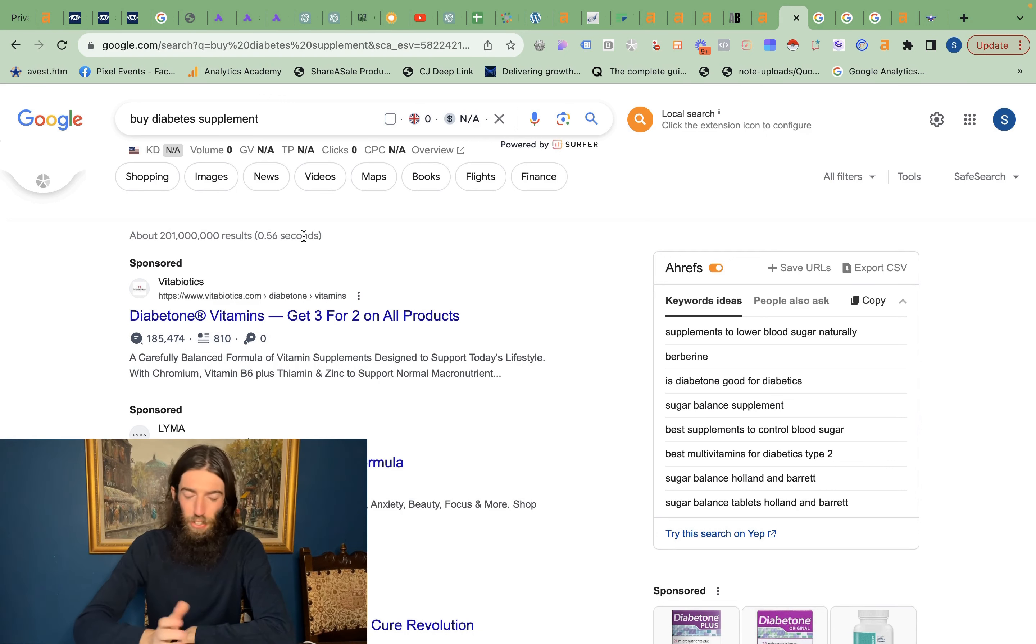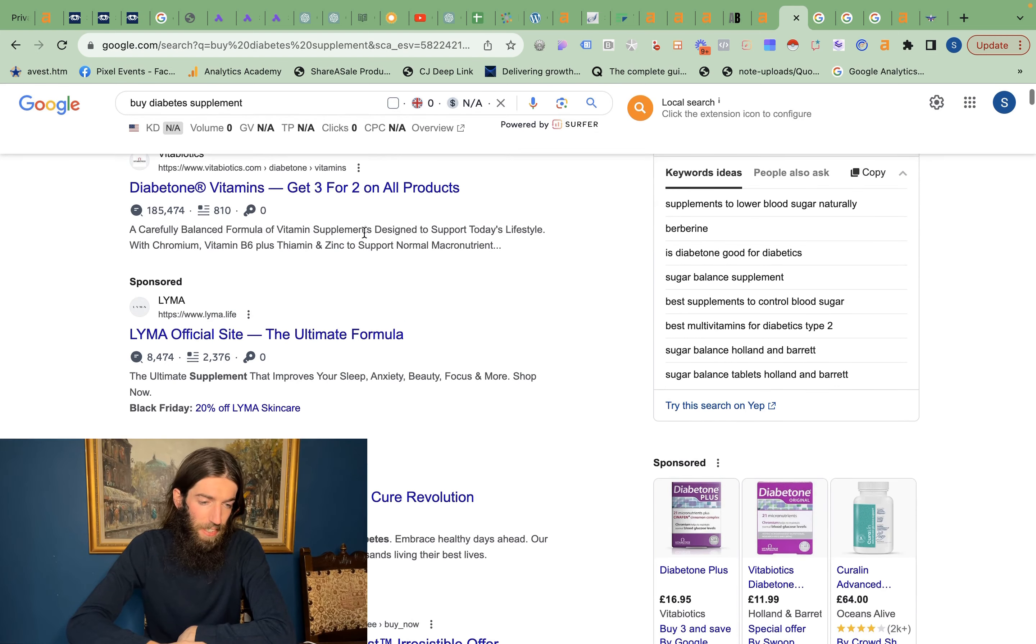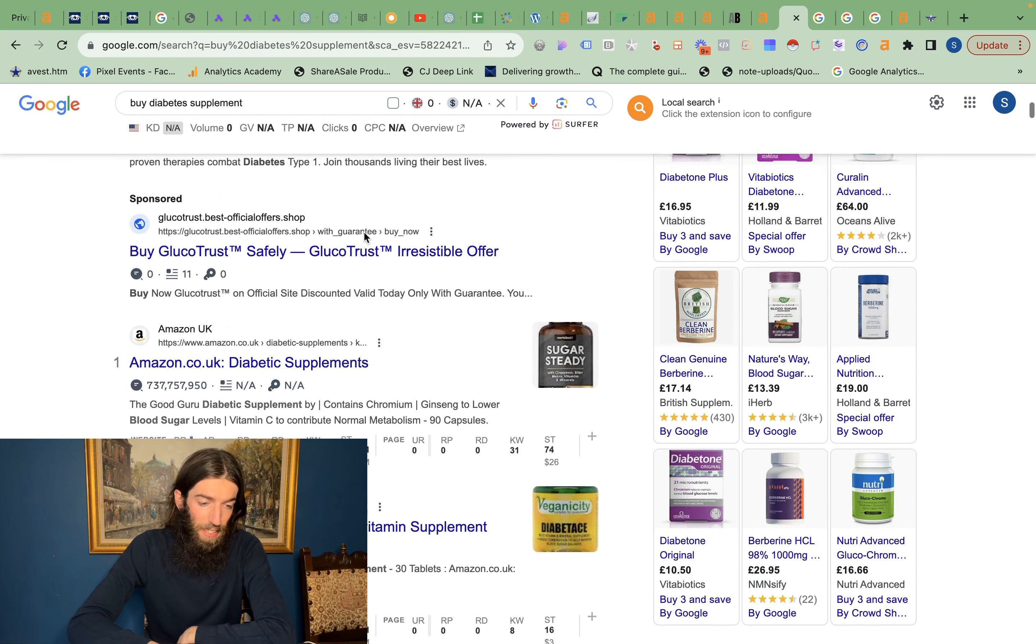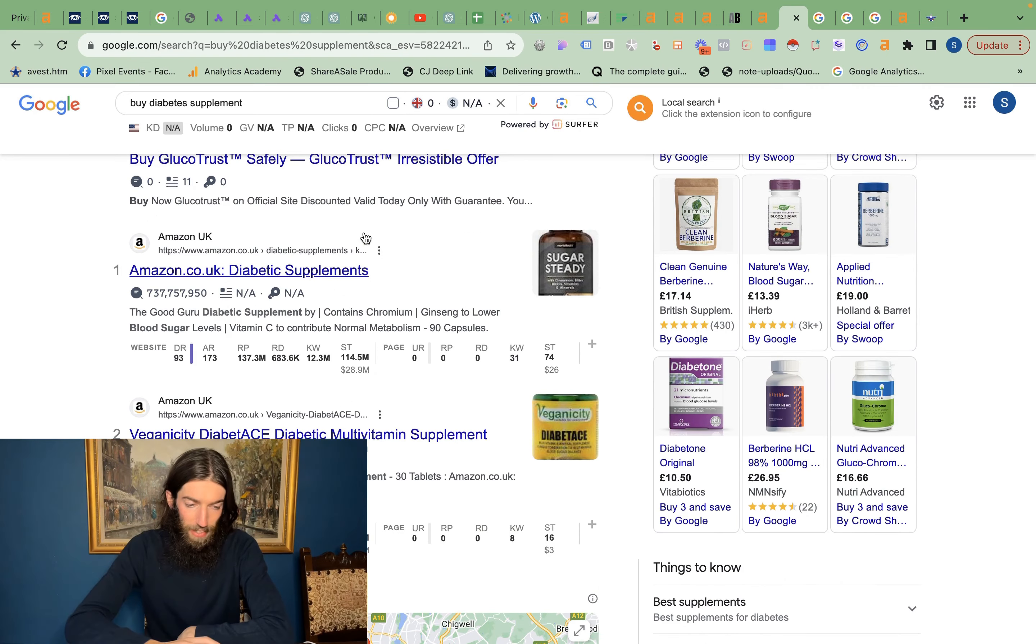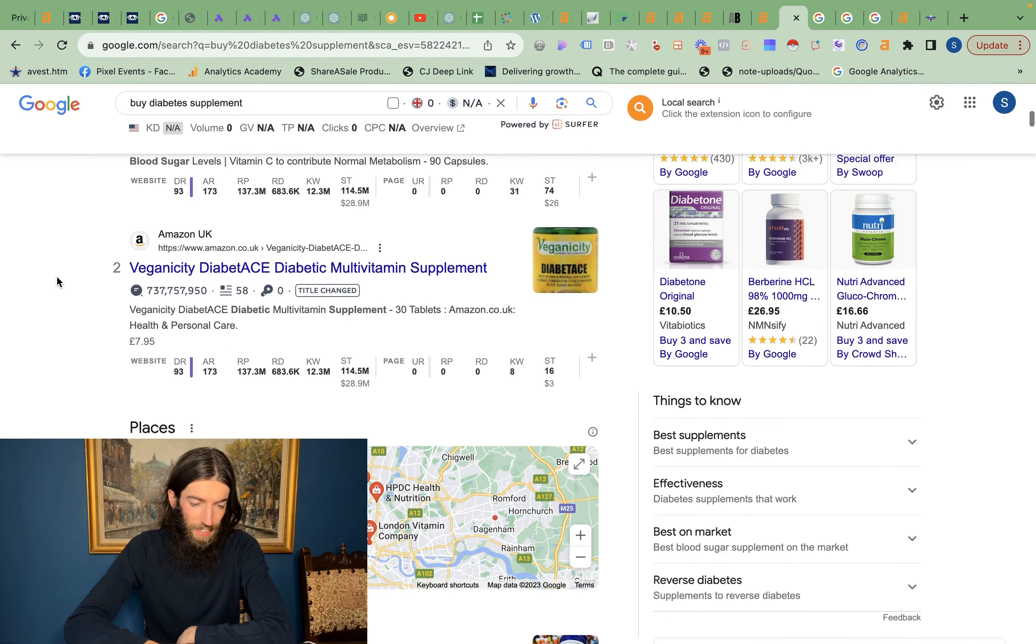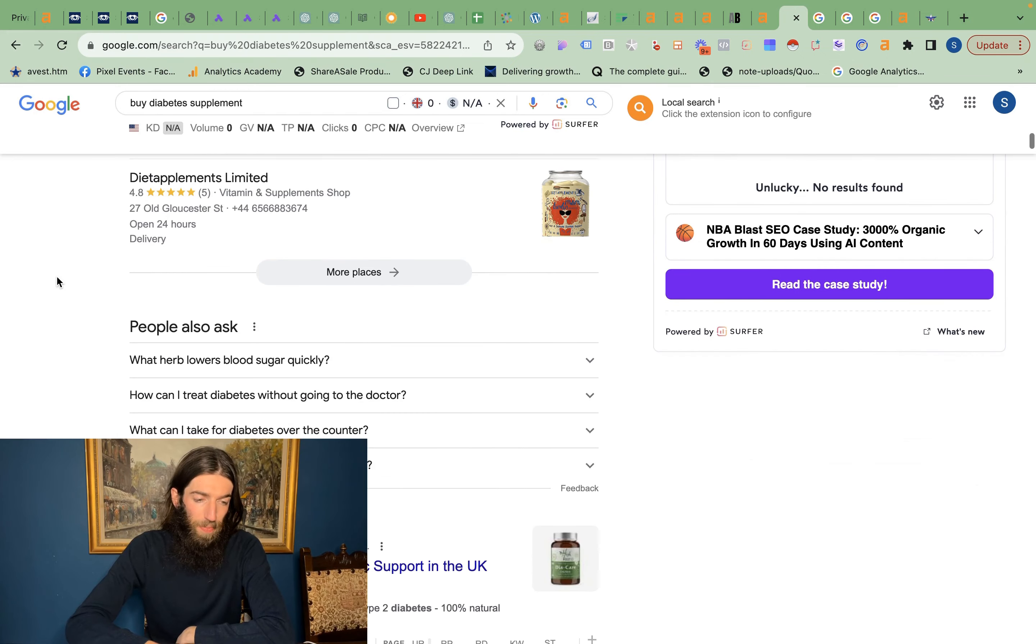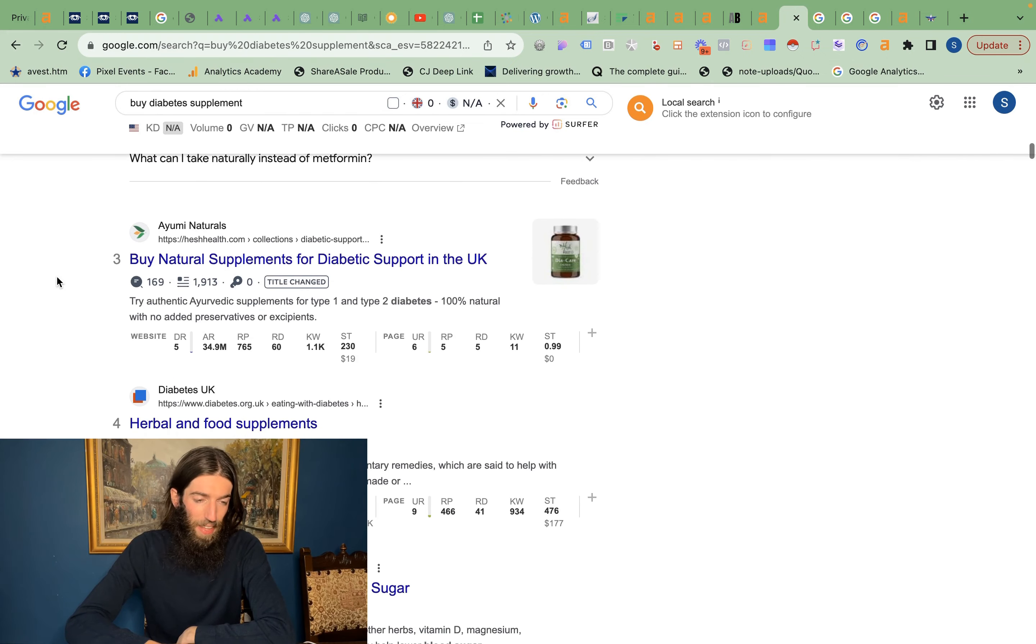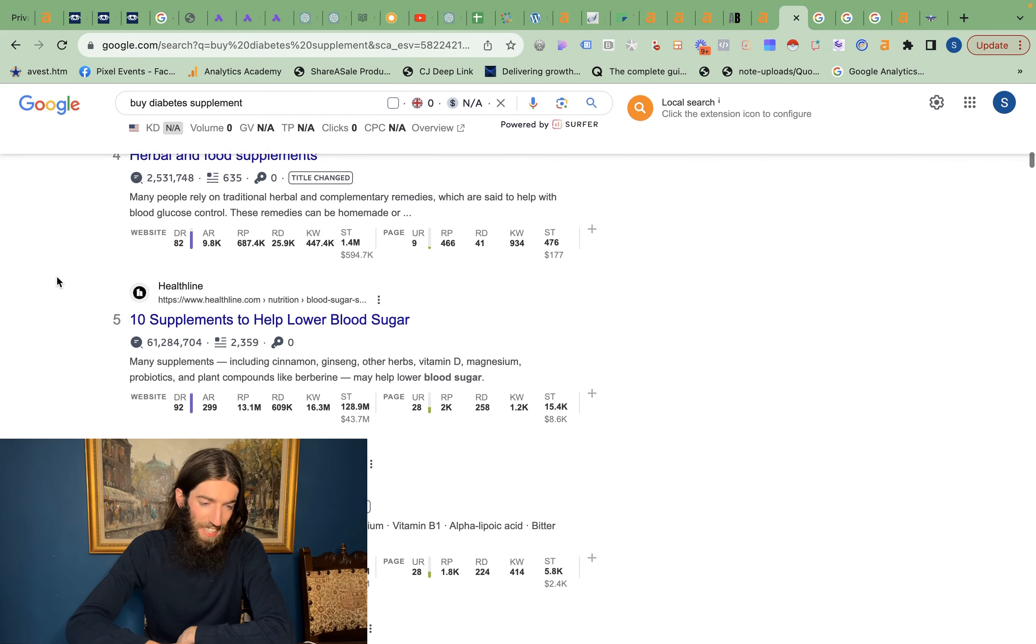If we look at a more mainstream query like buy diabetes supplement, you can see you've got loads of ads at the top. Then we've got Amazon, obviously not going to outrank Amazon. Amazon in this case actually got two listings. Then we have the GMB and people also ask, and then the organic results really quite far down.